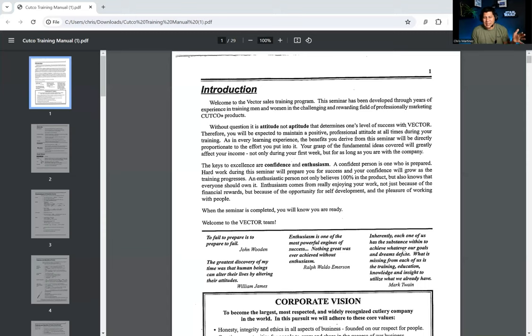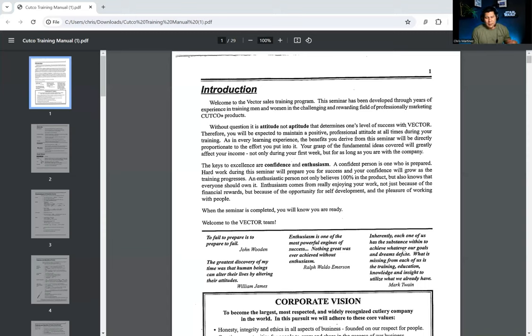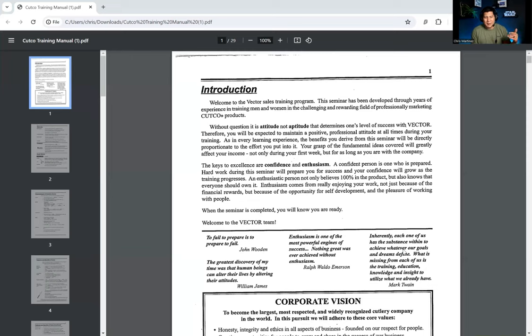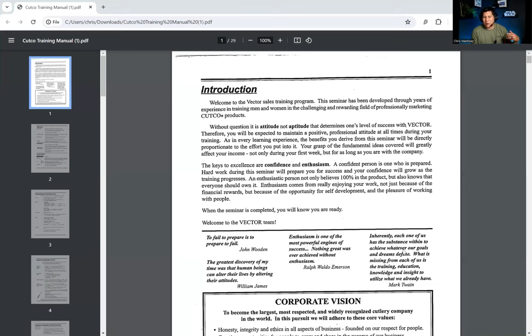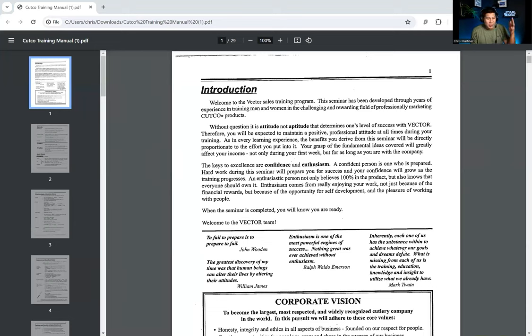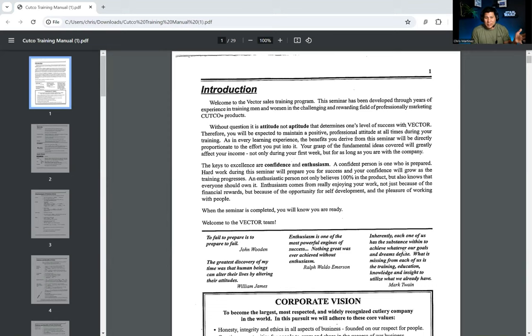What Cutco figured out way before AI and even the internet is that we have a proven script. If you follow the script, you will sell a shitload of knives. If you don't follow the script, you're not going to sell any knives and we're going to fire you. And I believe that these kids were on straight commission. And what was funny is that my buddy said, you know, I started to get really confident. And I was like, I don't need the script anymore. And he started to ad lib or go off script. And he's like, when I did that, I did not sell any knives.